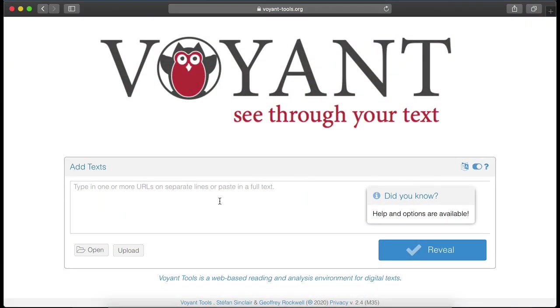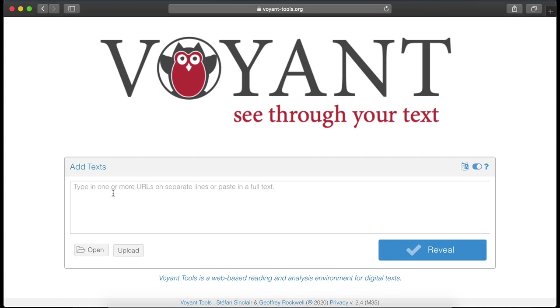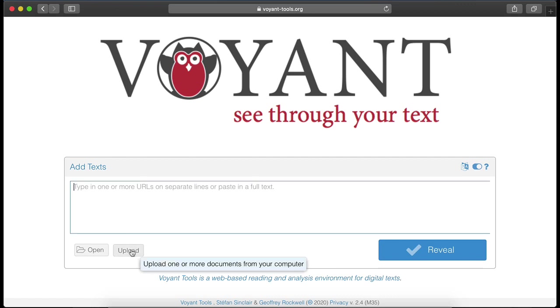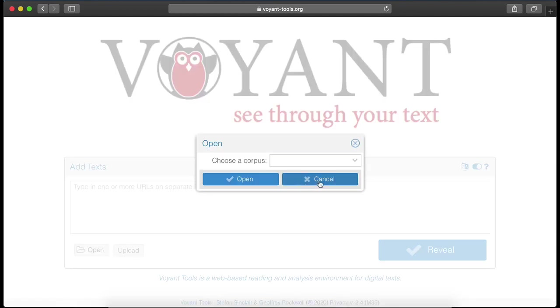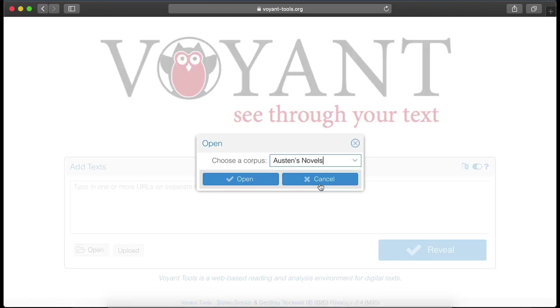Voyant is intended as a user-friendly platform that allows you to work with texts that you provide either as posted texts, one or more URLs, or uploaded documents. You can also open one of the existing corpora, such as the works of Jane Austen.